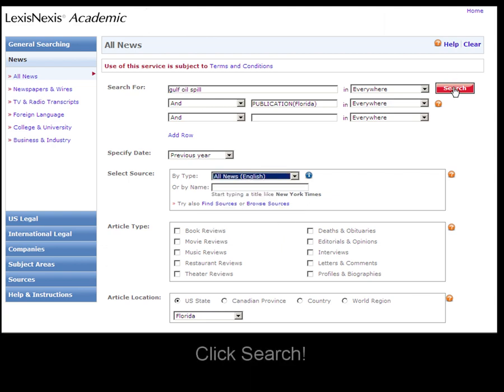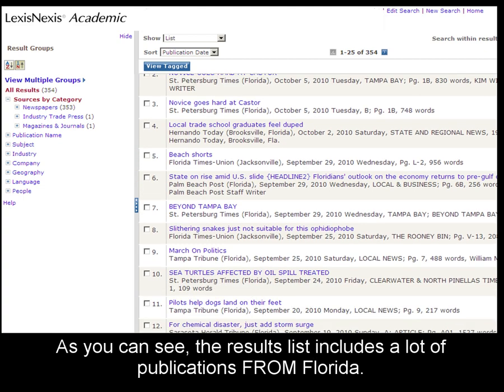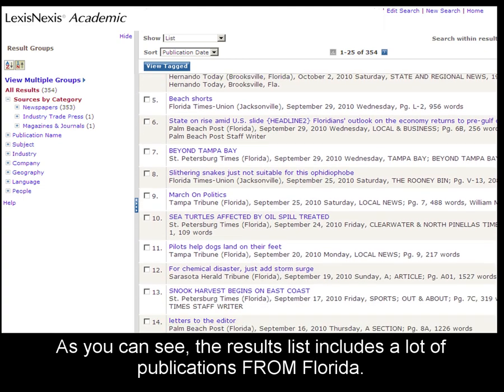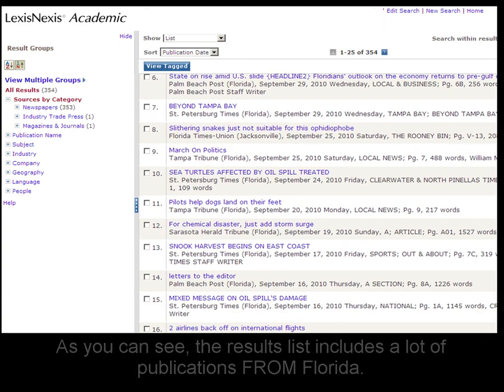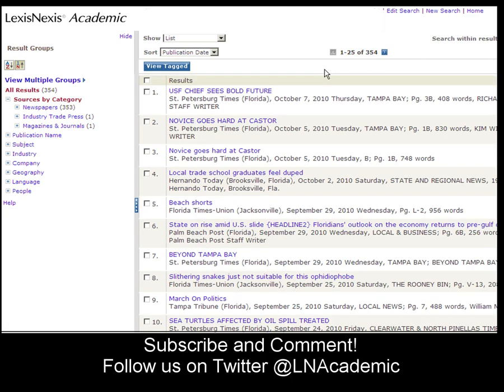And then click Search. As you can see, our results list includes a lot of publications from the state of Florida. So that's a good example of how to search for news by state or news about a state in LexisNexis Academic.